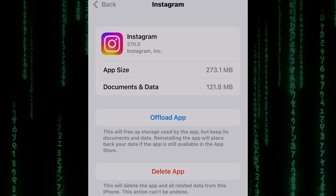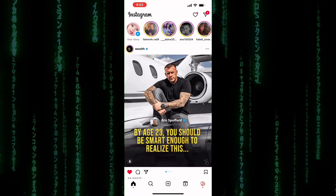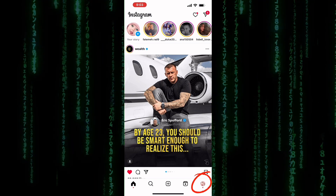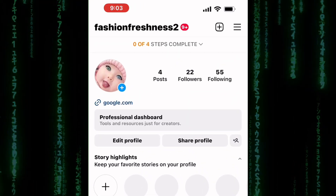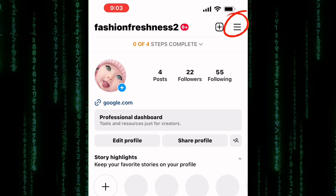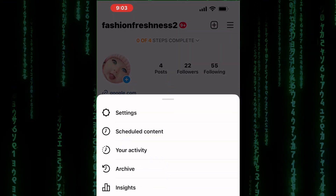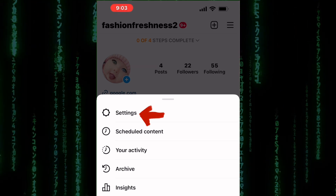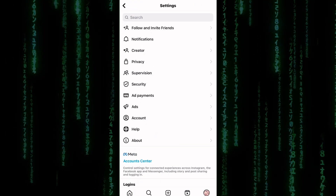If this doesn't fix the issue, then open the Instagram app on your device. Tap on your profile picture in the bottom right corner of the screen to go to your profile. After that, tap on the three lines in the top right corner of the screen to open the menu. A section with options shows up — from those options, tap on Settings.